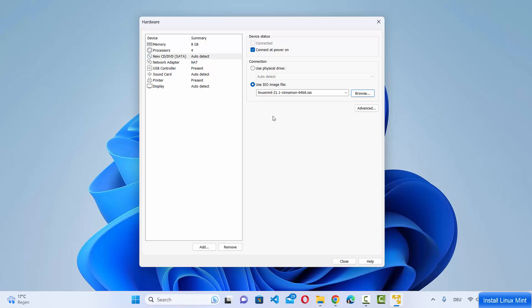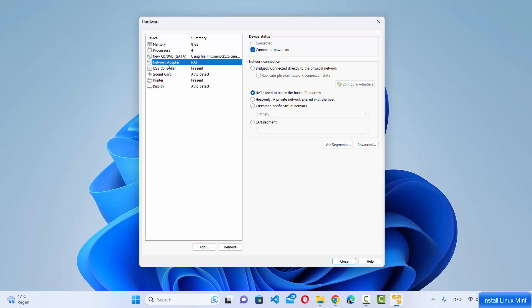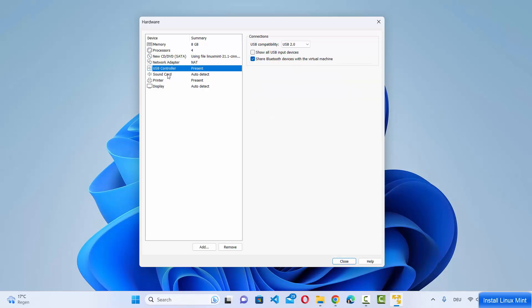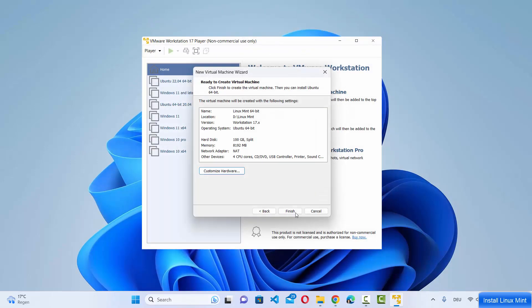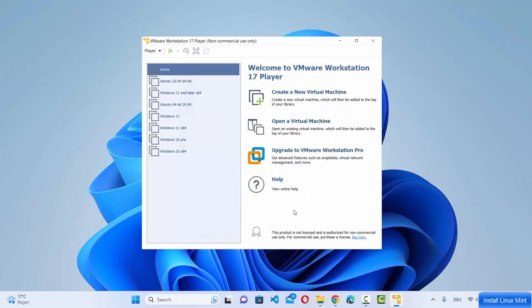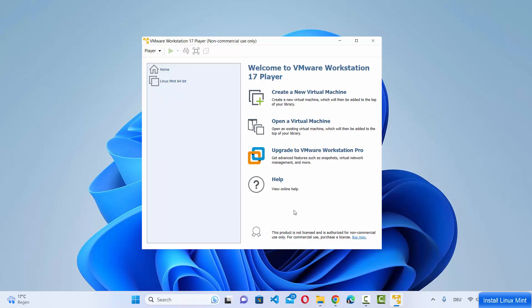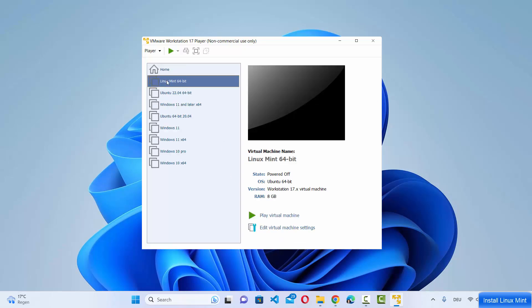You can leave every other option — network adapter, USB controller, etc. — as default. Click Close and then click Finish, which will create your virtual machine. You can see the Linux Mint 64-bit virtual machine has been created.